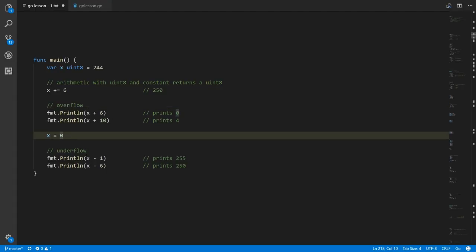We also have what's called underflow. If x is zero and we subtract one, it rolls back from the minimum value to the highest value — 255. If we subtract six, we go from zero down through 255, 254, 253, 252, 251, and end up at 250.